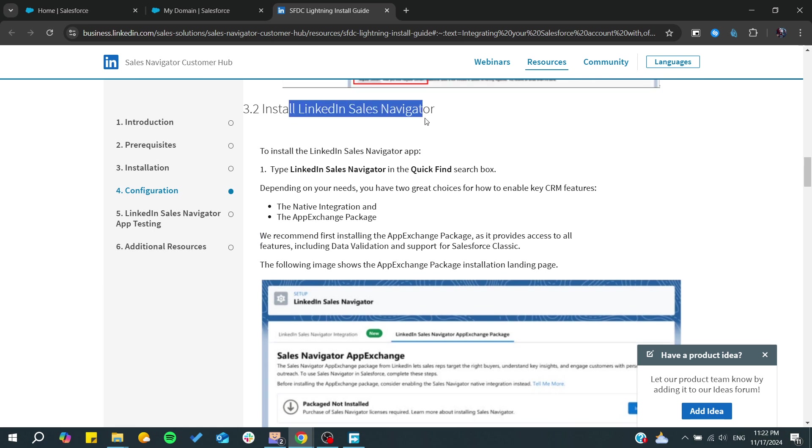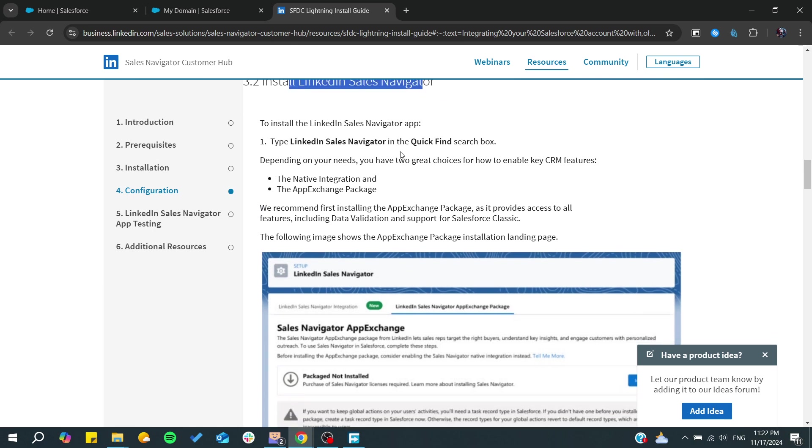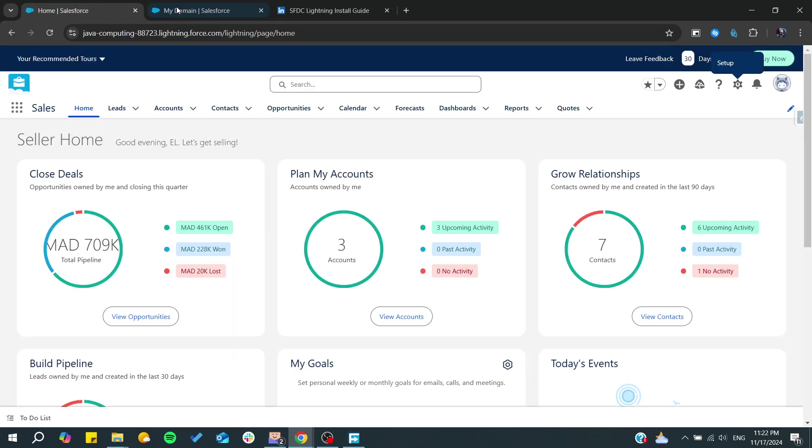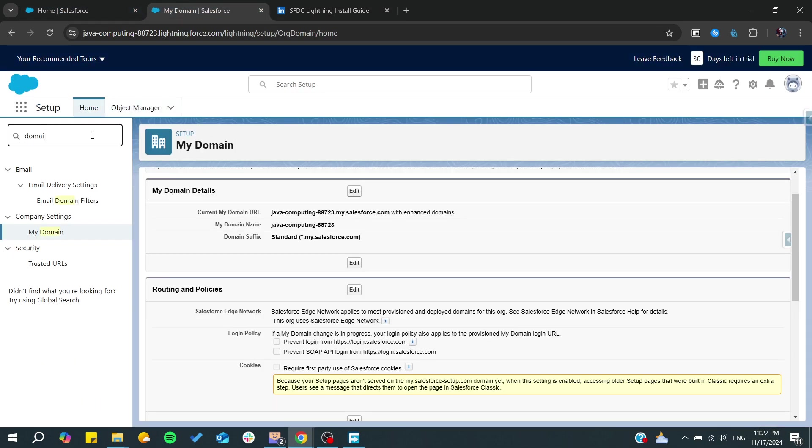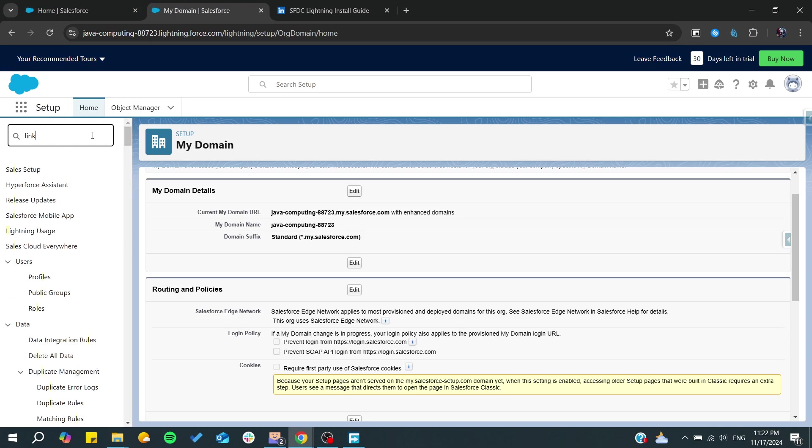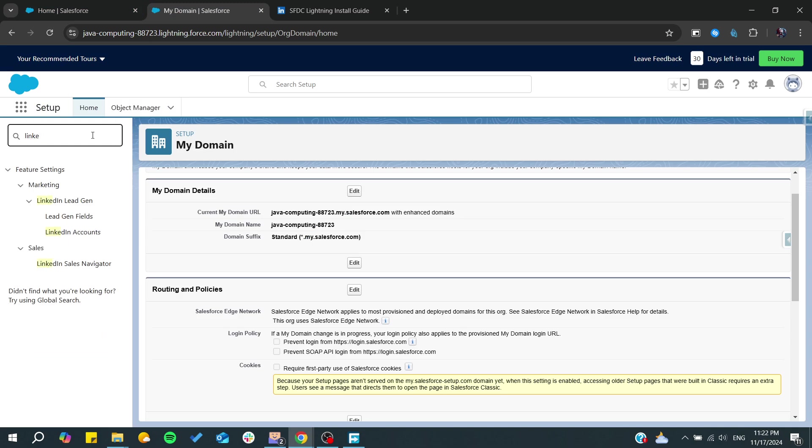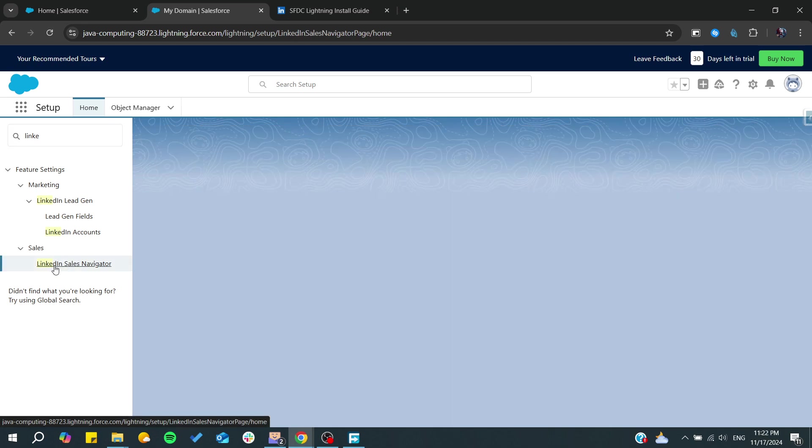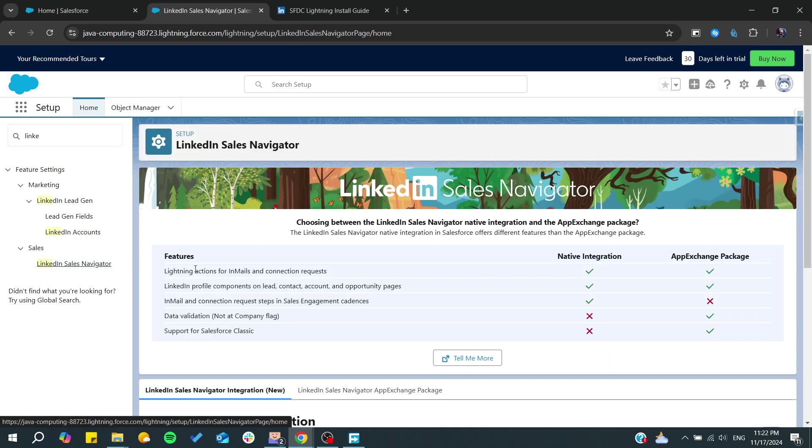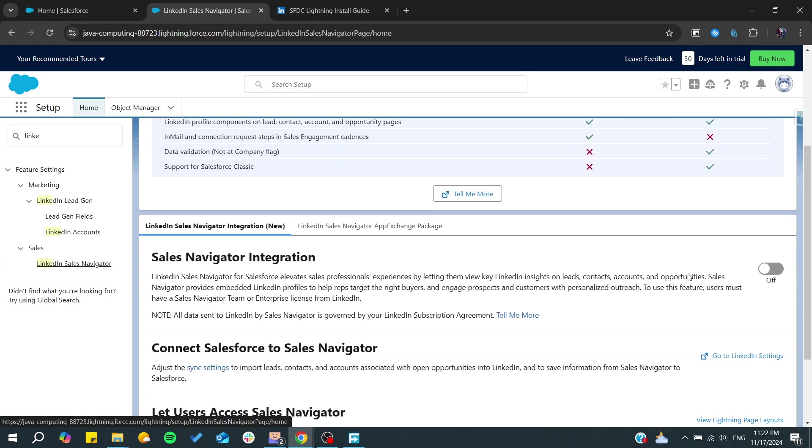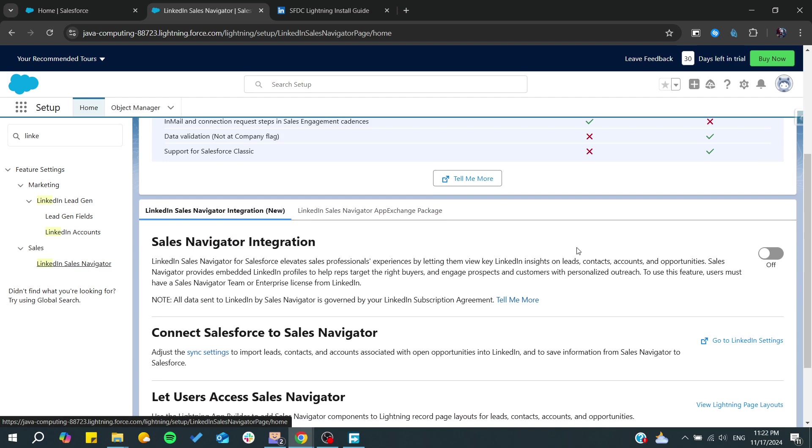You will need to find it in the Salesforce setup again by typing 'LinkedIn'. From there we can find the LinkedIn Sales Navigator. You will just need to turn it on.